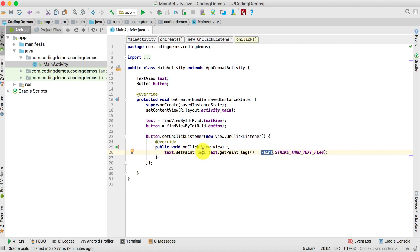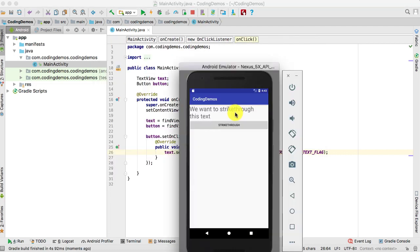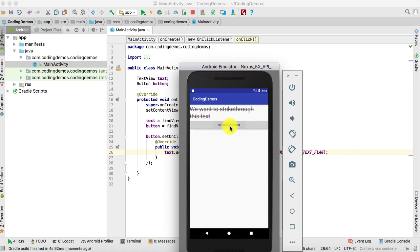Let's run the app and see how it looks in the emulator. The app is running — let's click on the strikethrough button and you can see the strikethrough is being applied to the text view. However, if you click on the same button again, the strikethrough won't be removed. Let's work on that.